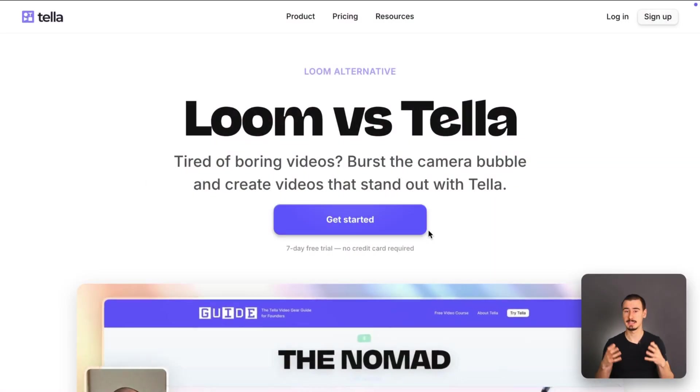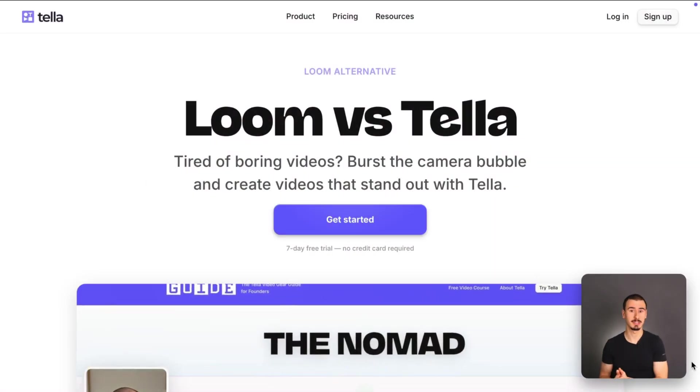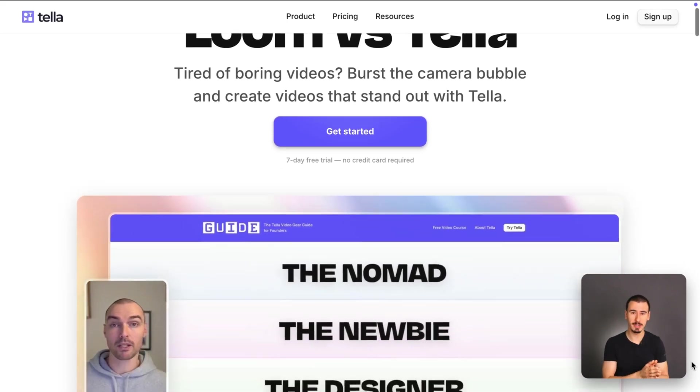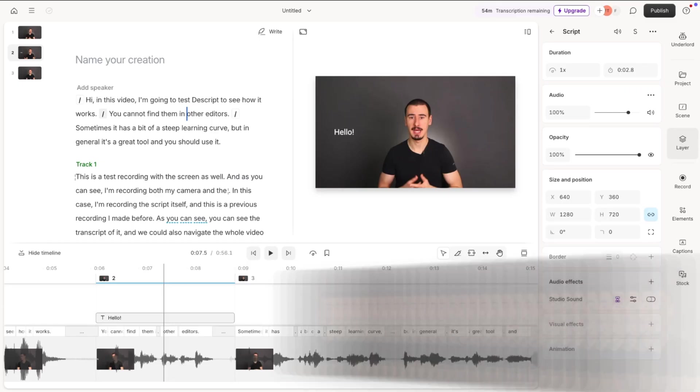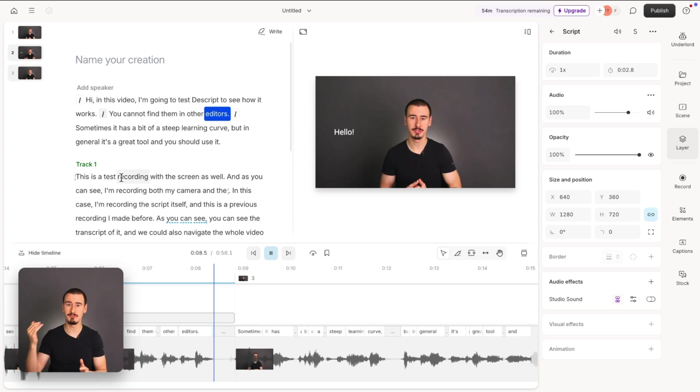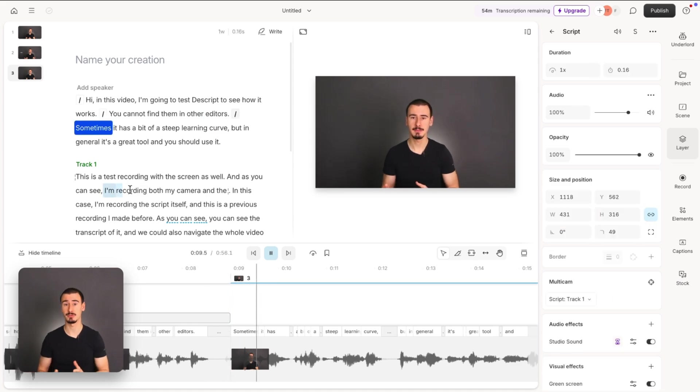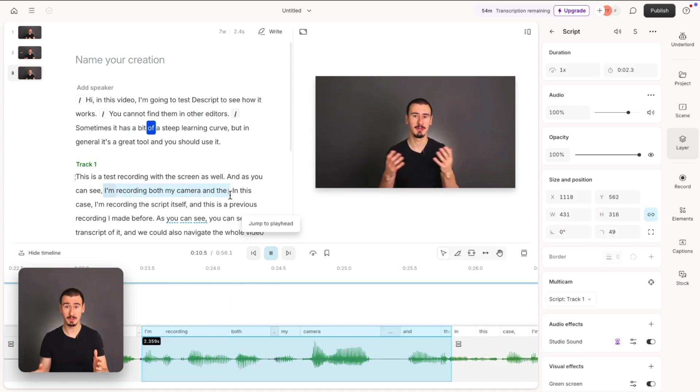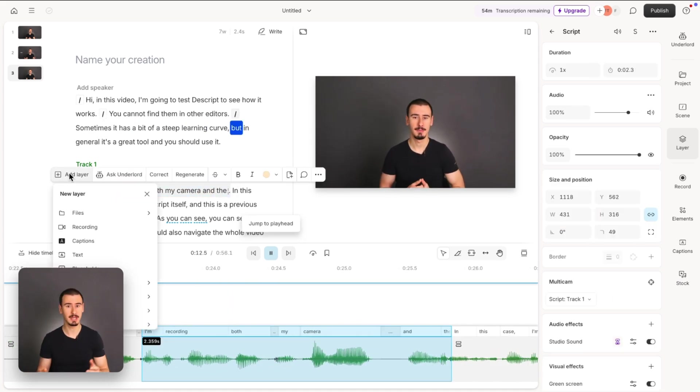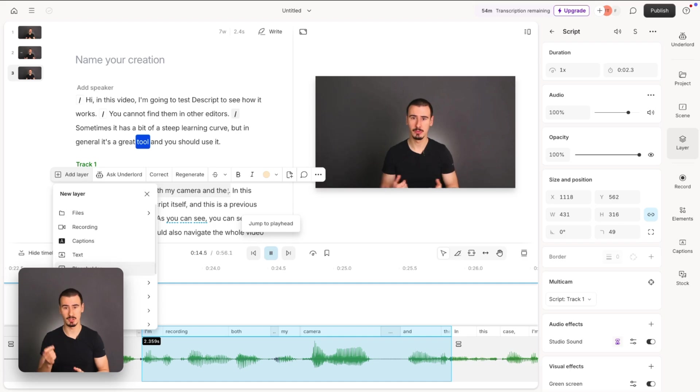To better understand those two tools, we need to think about their origins. Tela was born as a better Loom alternative, so it's optimized for quick recording and sharing. On the other hand, Descript was born as the next generation video editor, so it's packed with features, including recording and sharing, but that's not its original focus.